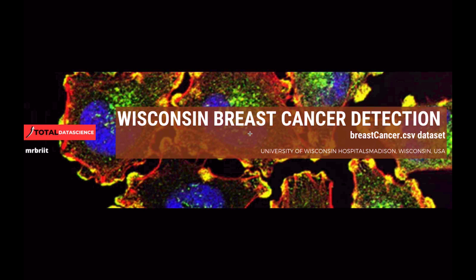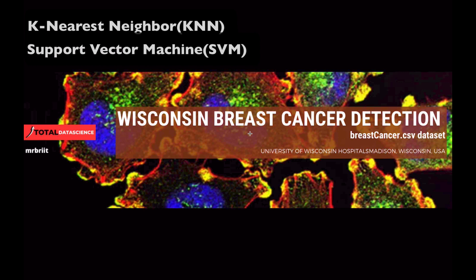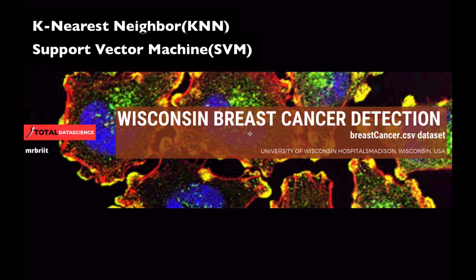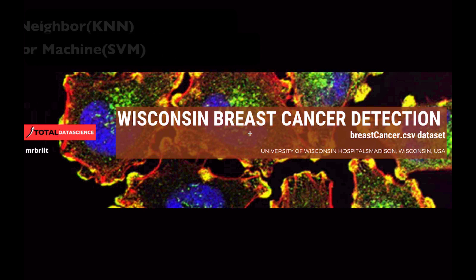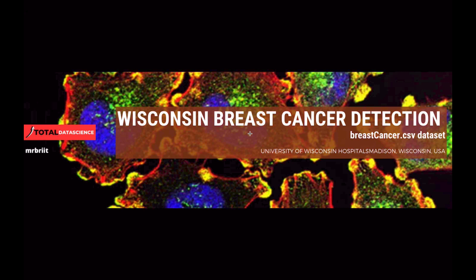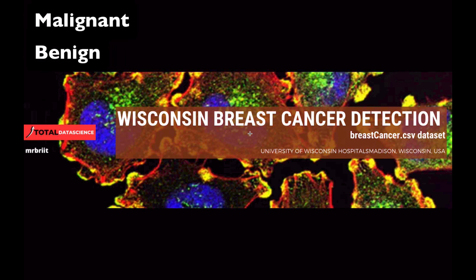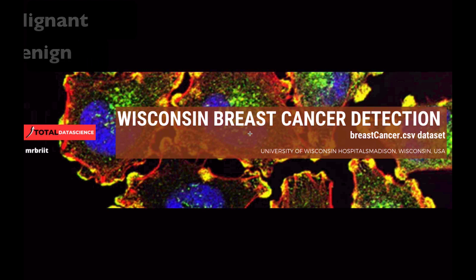We will be training on incredible machine learning algorithms such as the K-nearest neighbor and the support vector machine. I will explain why we are using these algorithms for this particular problem. And then after that, we will be using our model to predict whether a cell is malignant, that is cancerous, or benign, that is healthy or not cancerous.